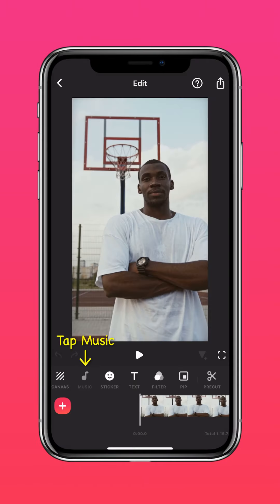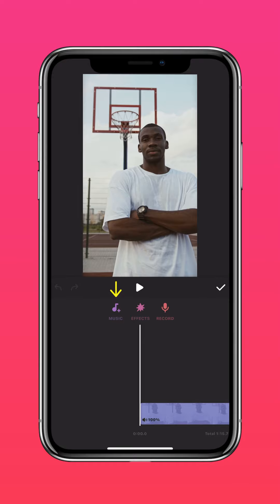After importing your video, tap Music. Tap Music again.